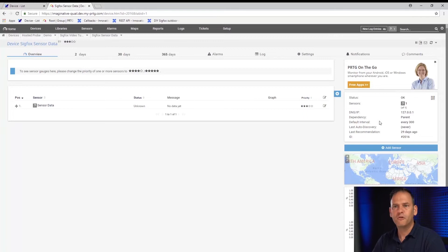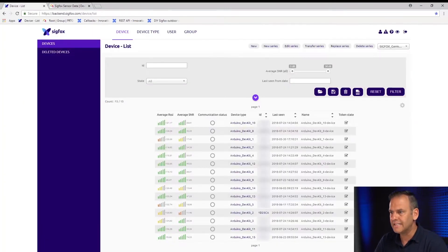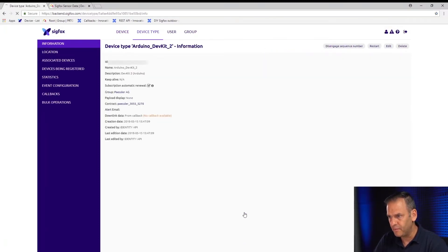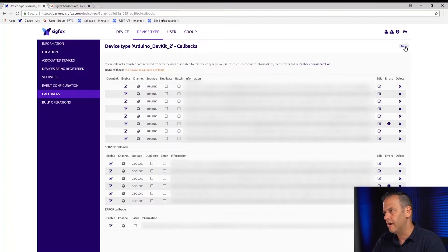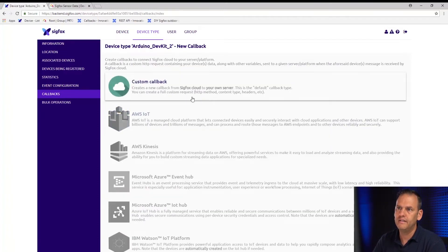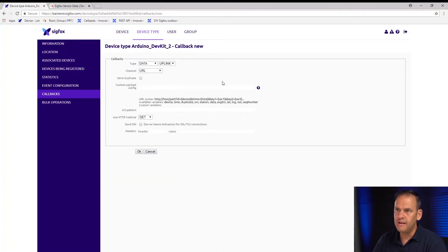We go to the Sigfox device list and click on the device we're going to be using. In the left-hand menu, there's a callbacks option — this is where we set our callback. You can see all the callbacks already set up for this device. We are going to set up a new custom callback for our video tutorial. We can leave the type as 'data and uplink' and channel as 'URL' — that's all fine.